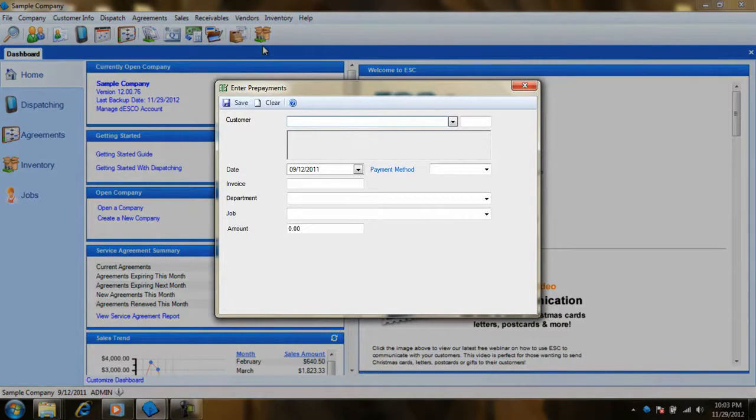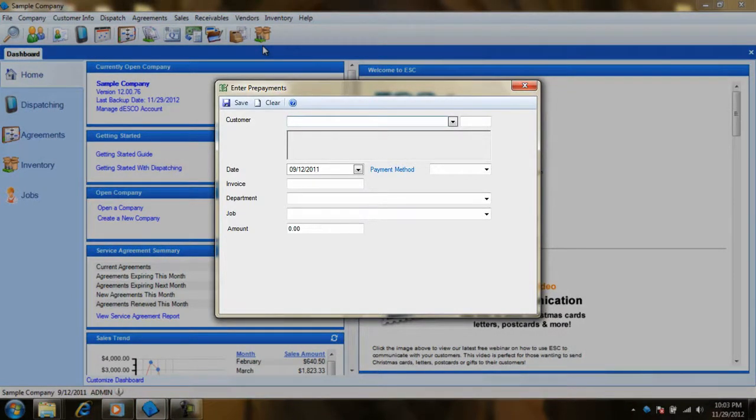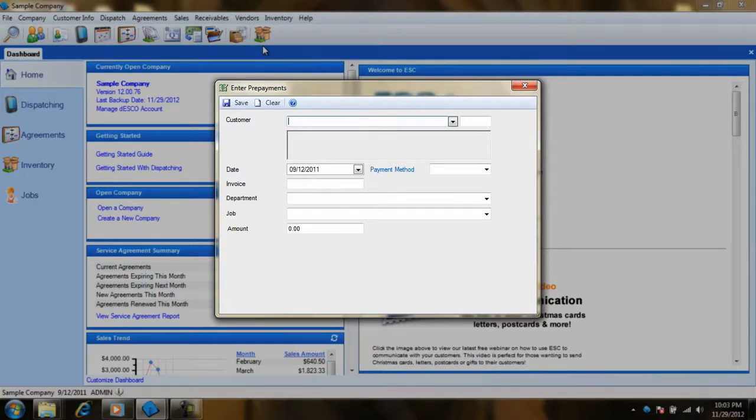Sometimes there may be a case where you need to accept money before billing a job. Some examples of this may be a deposit for the sale of a new unit, or perhaps a new installation. To handle this in ESC, we will want to process what we call a prepayment.